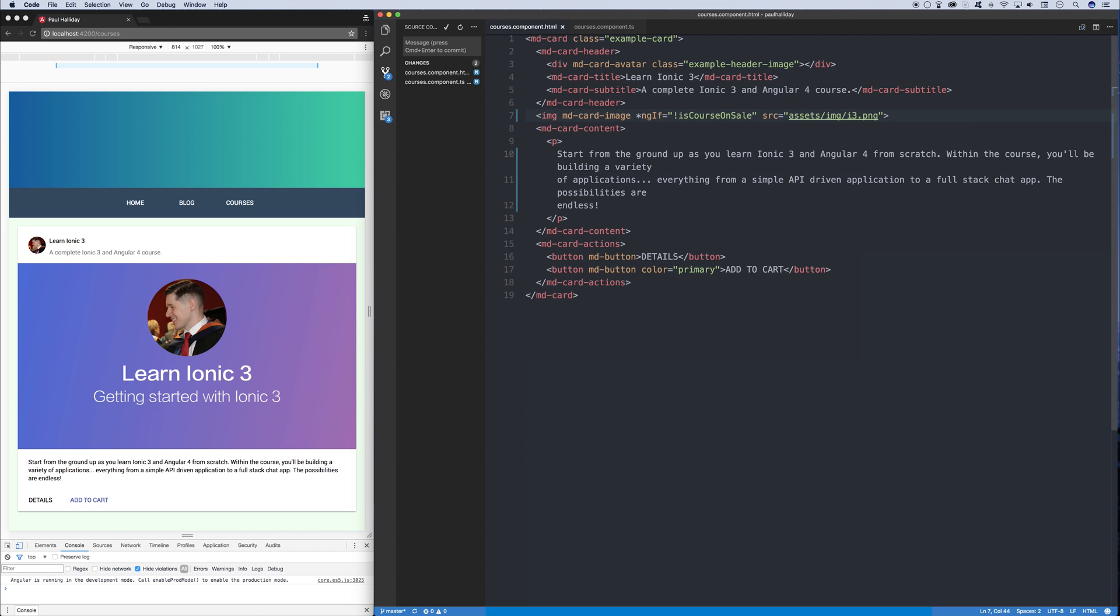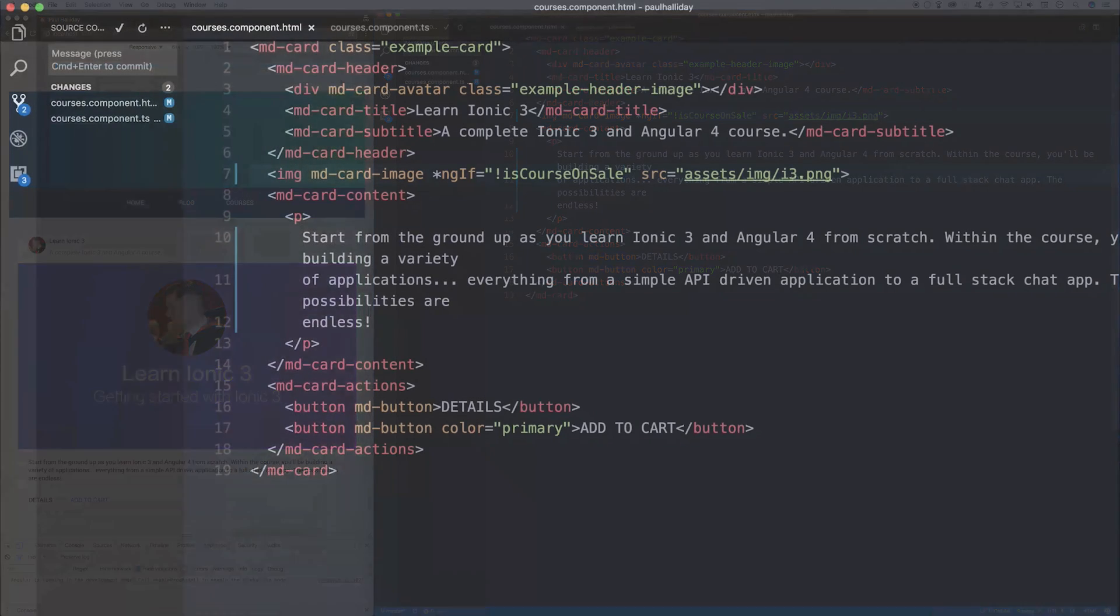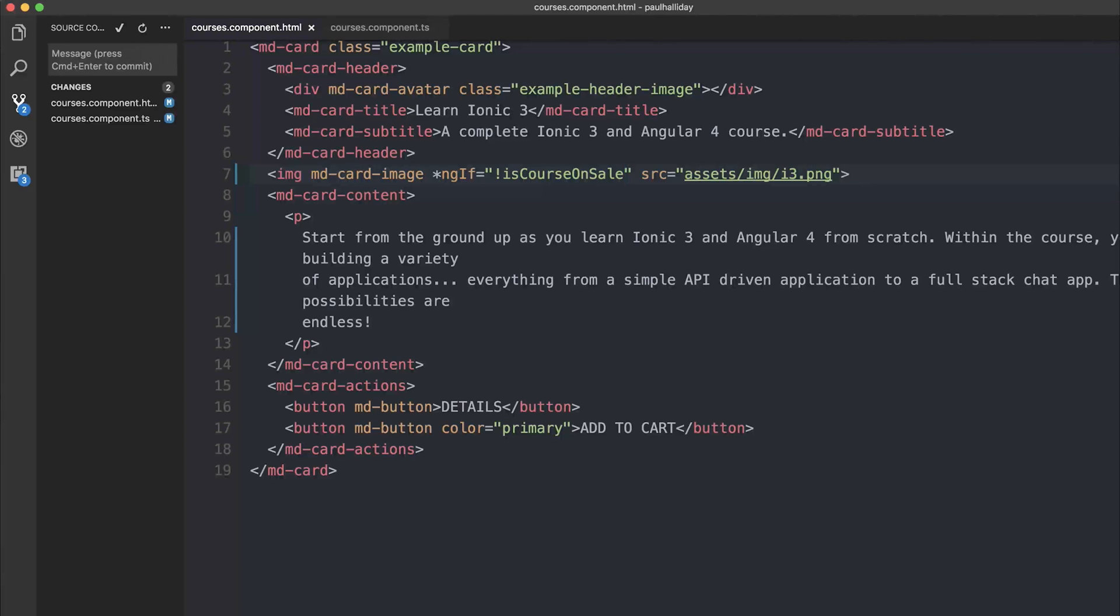But we've decided we're going to do an entry 50% off launch. So for that we're going to say else and then we need to pass a different template. So we're going to show a different image if the course is on sale.